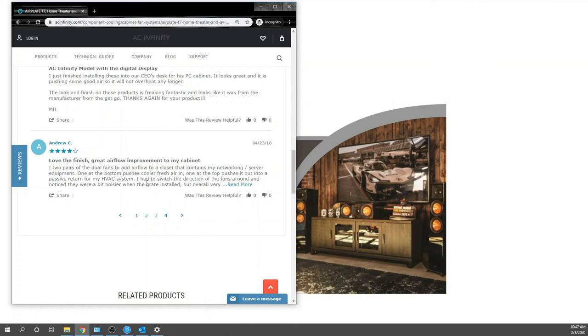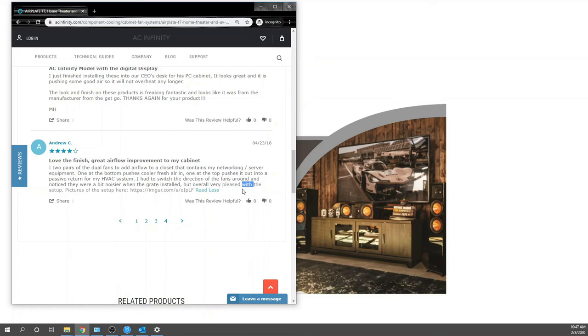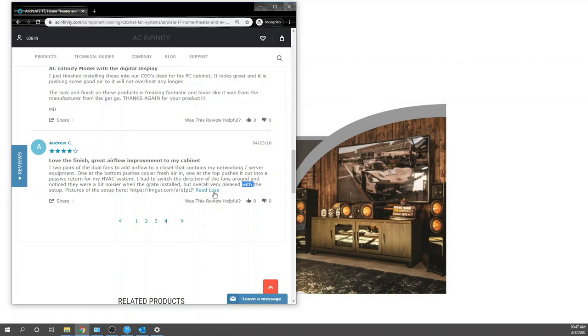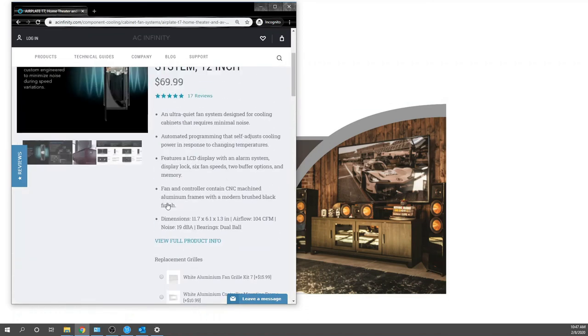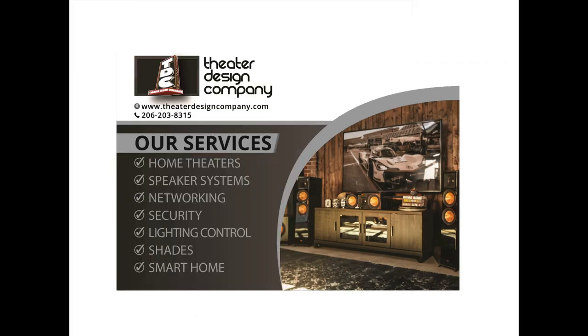This review is actually for a different product because we're buying the dual fan, but he's mentioning one at the bottom, one at the top. He says it's a bit noisier when you switch the fan direction, which makes sense, but overall he's happy. So we have literally 17 five-star reviews. This guy just had an issue, maybe some air running through the fans, but he's still at four stars. Anyway, this is the T7.